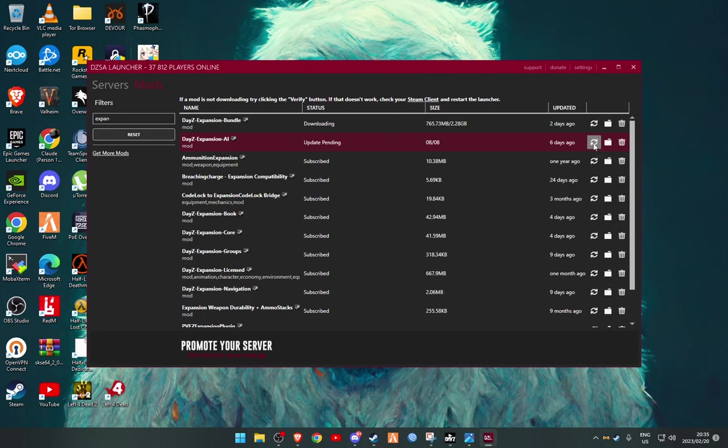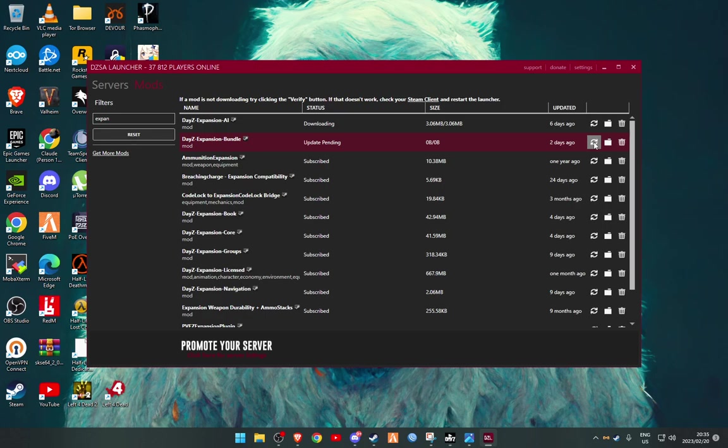Alright, so if it stays in this pending, you're just going to go hit the refresh. And if that doesn't work, like a lot of times it doesn't, you're going to... oh there we go, never mind. Just have to give it a moment sometimes. Then it's going to start downloading that mod again from scratch.